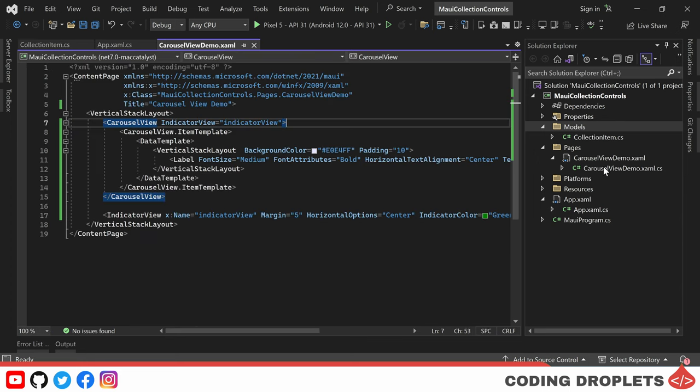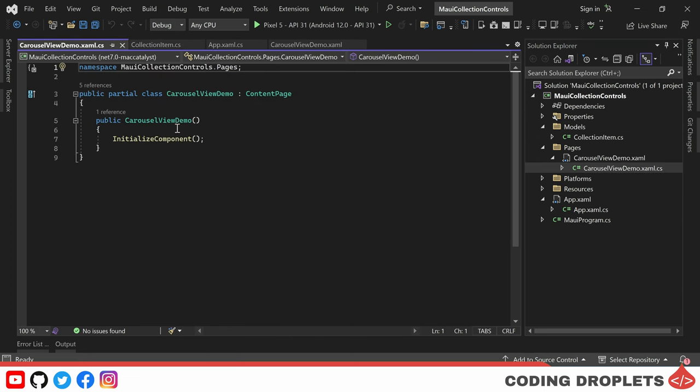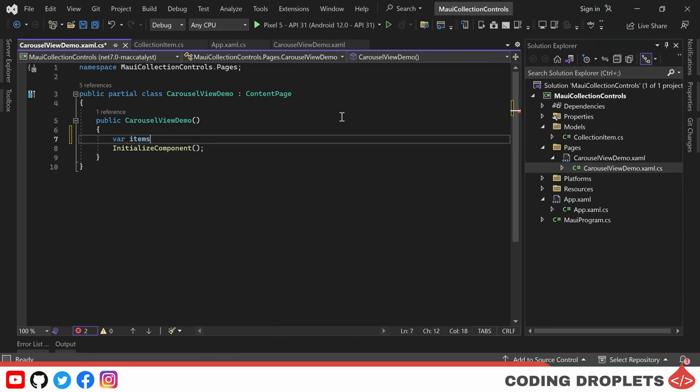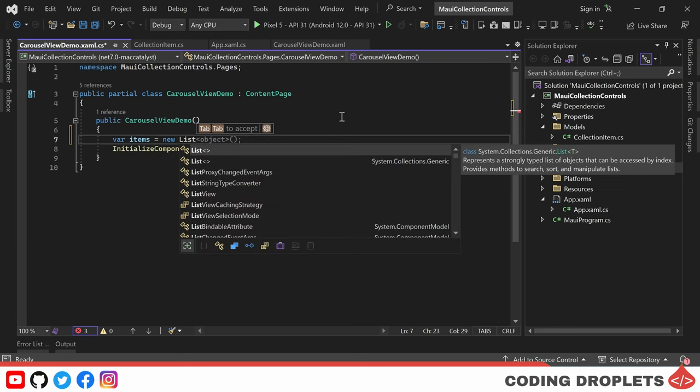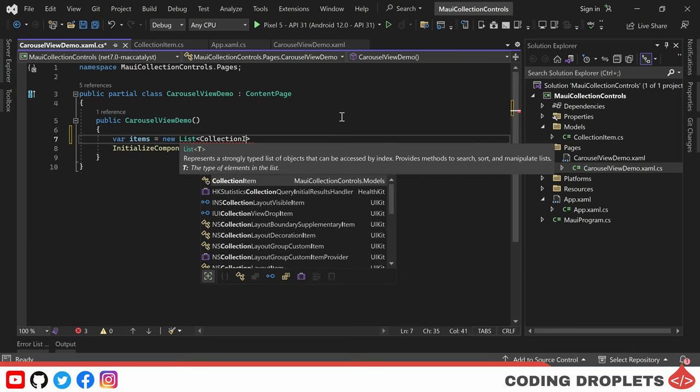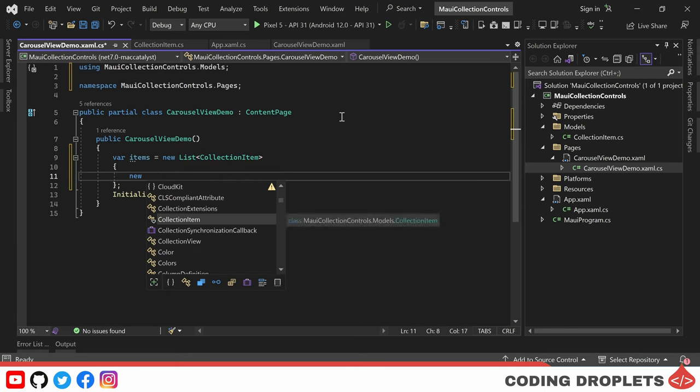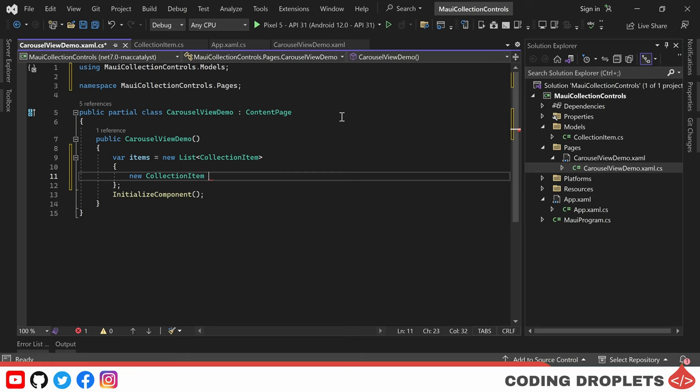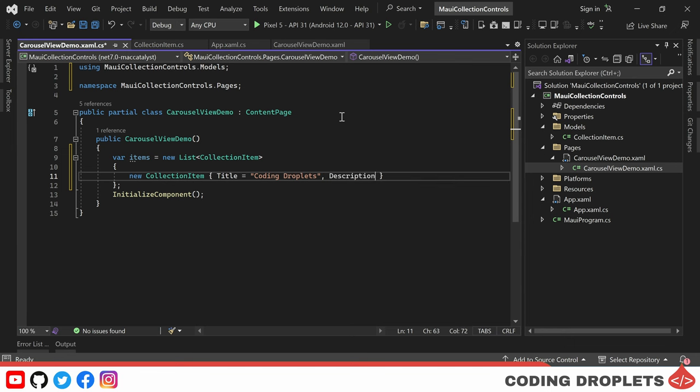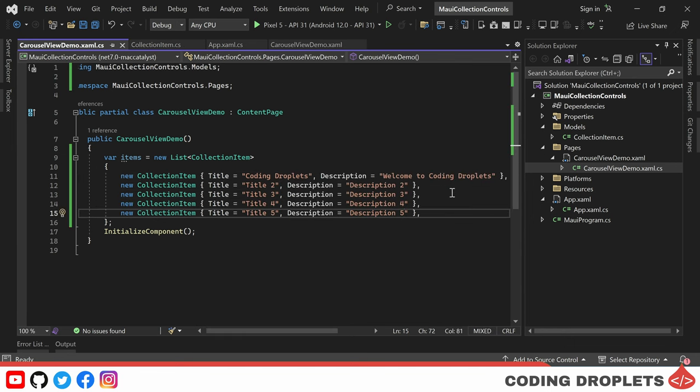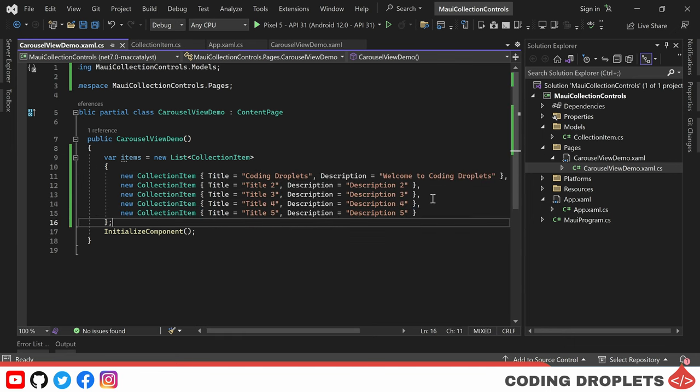Moving on, in our ContentPage class, within the constructor, I am creating a list of collection items. The first item in the list has the title value as Coding Droplets and the description as Welcome to Coding Droplets. I am copying and pasting these objects to have a total of 5 items, making sure to change the numbers to differentiate them.